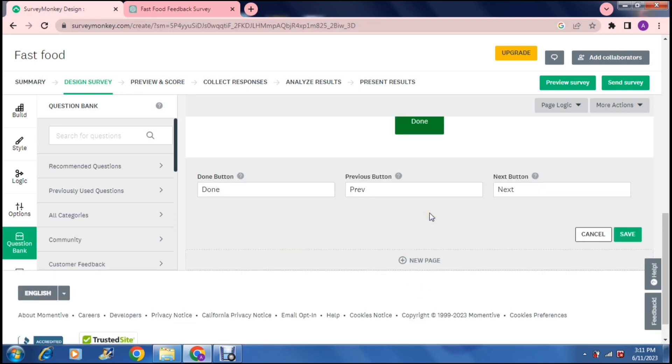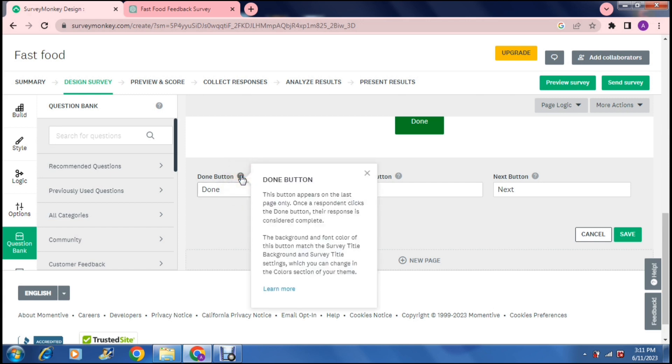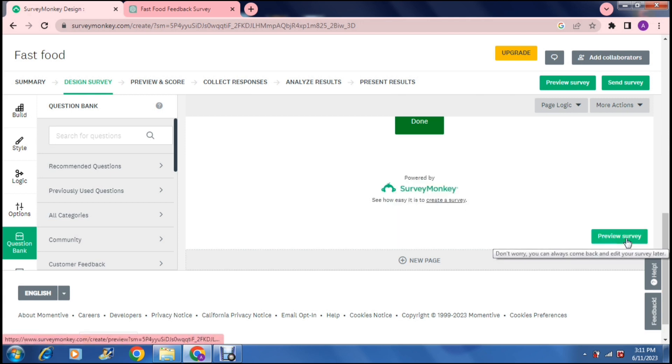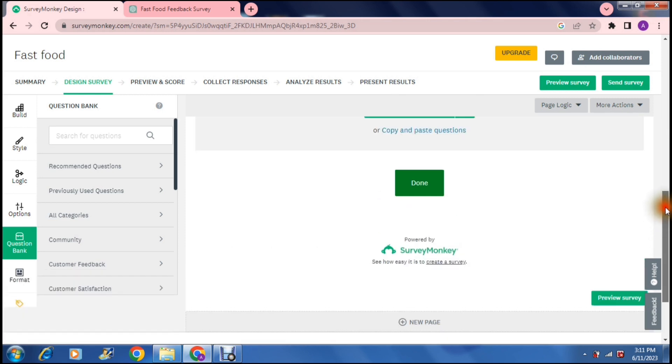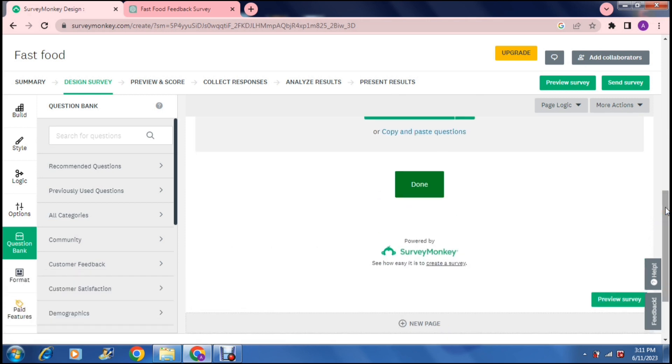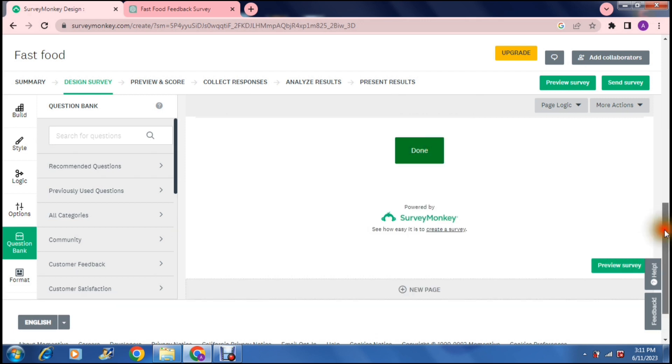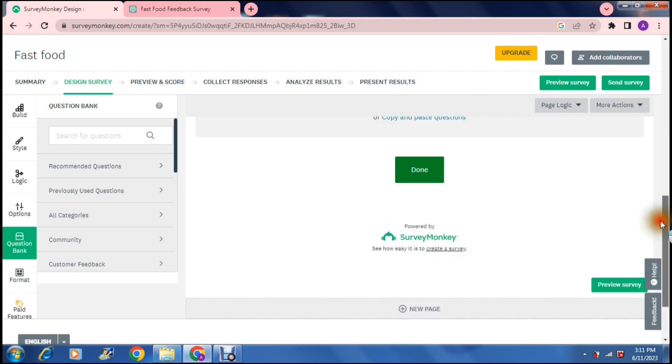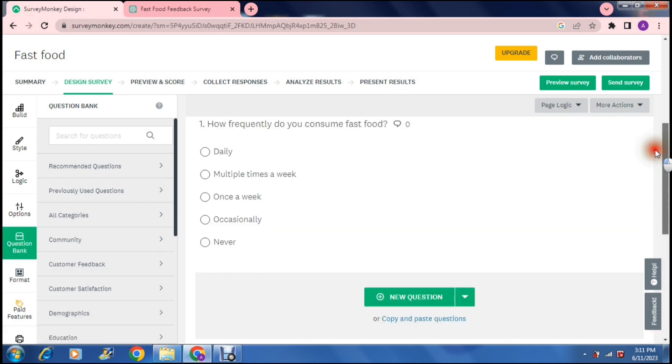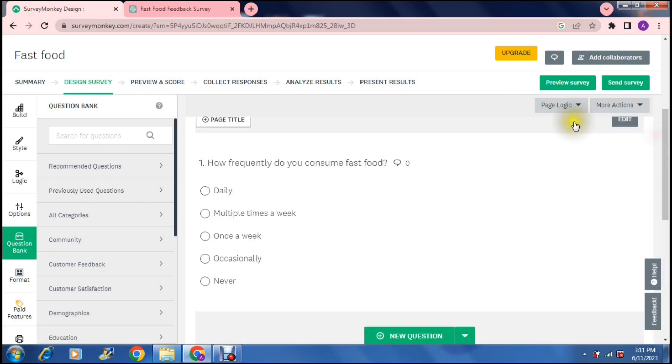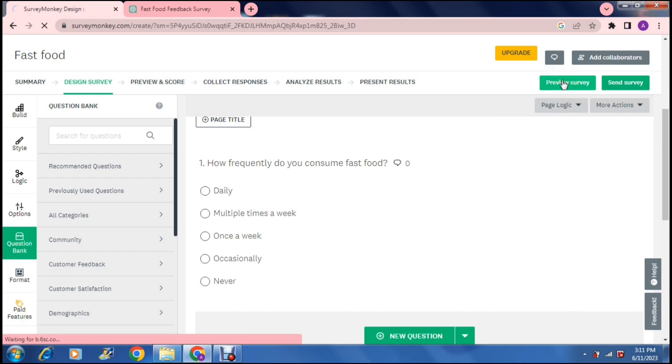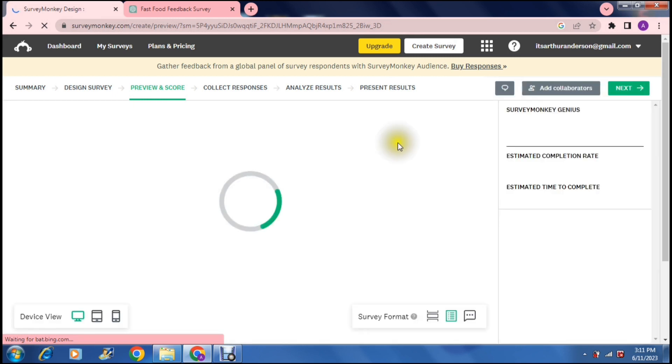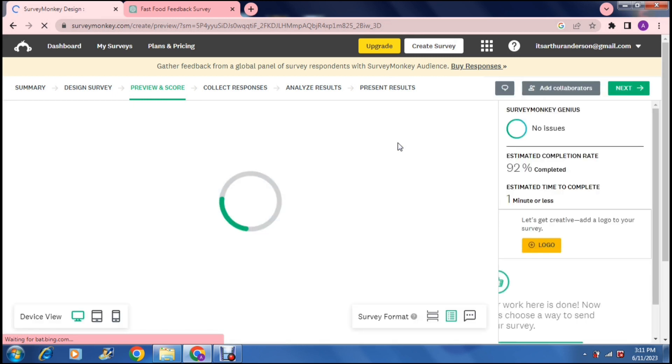Now once you're done you can add as many questions as you need and then you can tap done. Once you've tapped done it'll ask you to insert a done button. This button appears on the last page only, so you can enter that there. You can also enter a previous button and a next button on your page and you can say save. That'll allow your survey to be toggled through from page to page. Once we are completely done you can now say done.